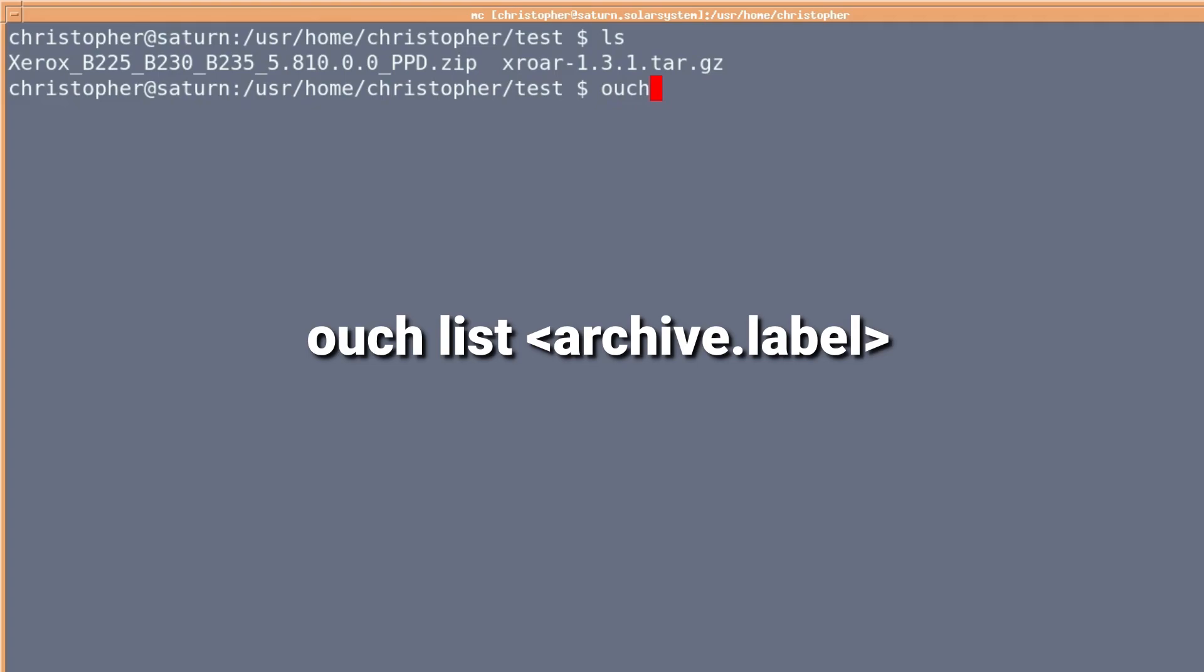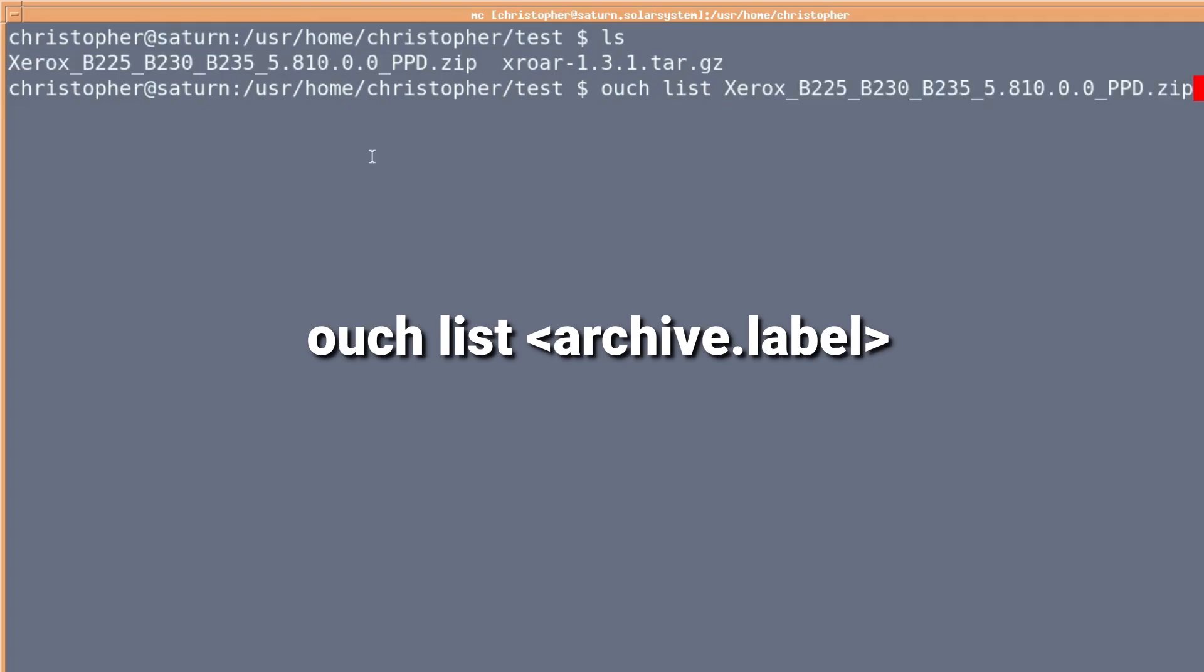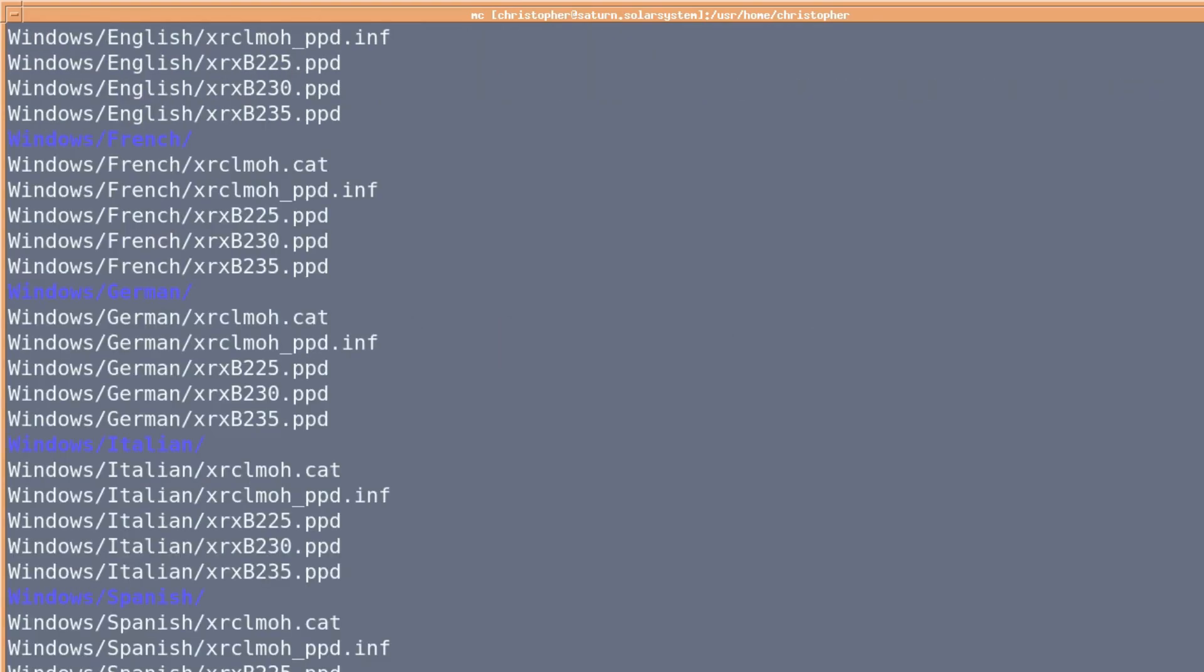You can list what's in an archive by typing ouch list and then the name of the zip file. It will let you have a look without decompressing what's in it, which is fairly useful.